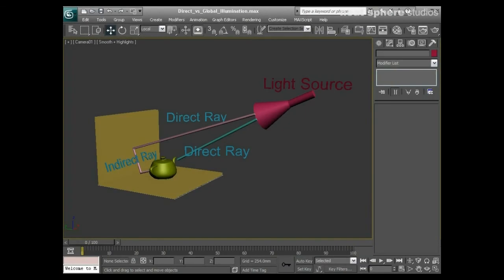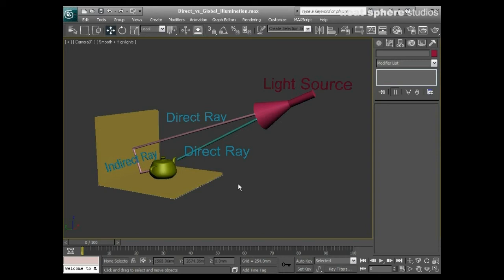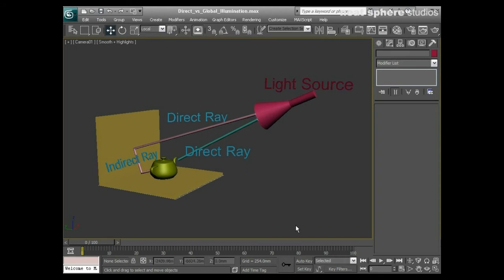What we're going to do now is just take a few minutes to have a look at the two different types of lighting techniques that we've got in 3D Studio and just have a quick overview of what they are, what they do, and what the differences are between them.